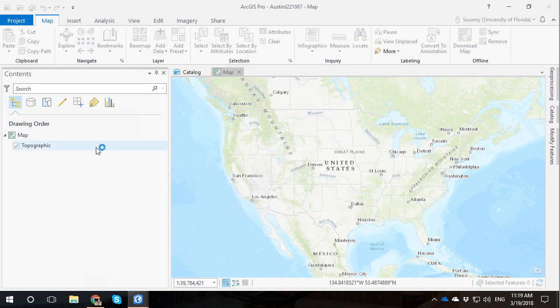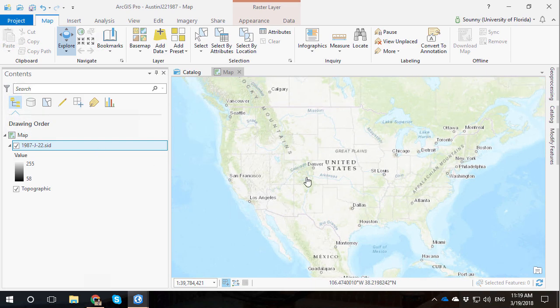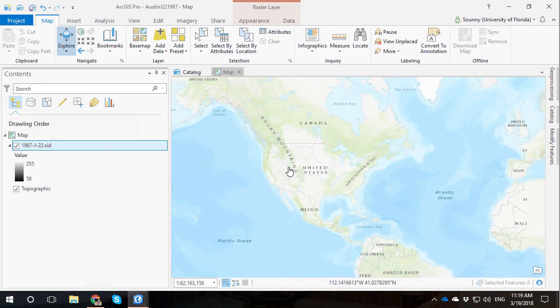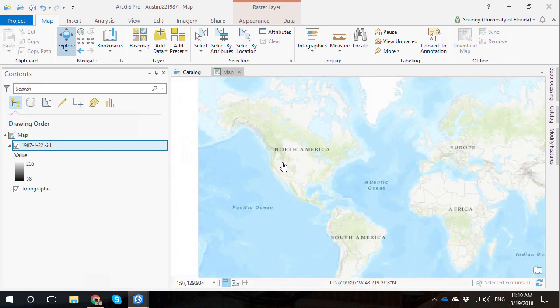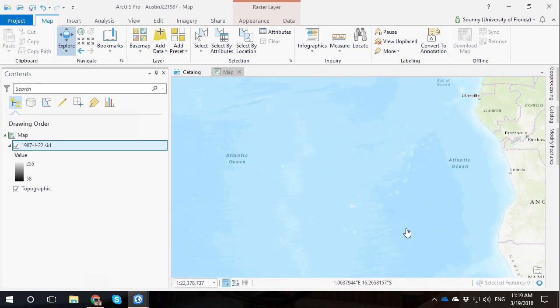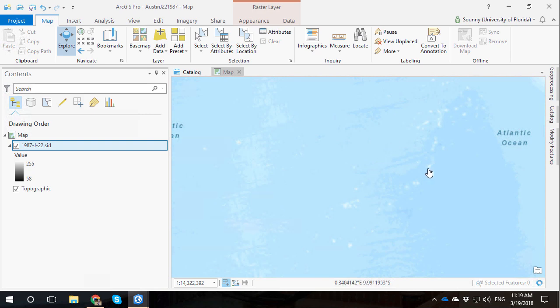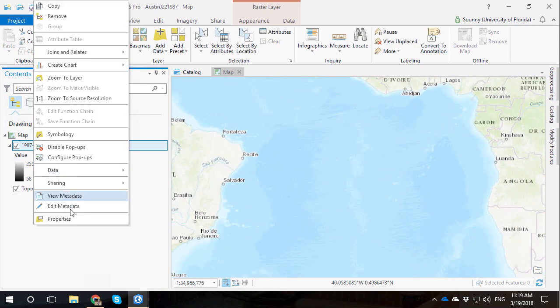Once you add that in, the information is not georeferenced. So where is it going to show up? ArcGIS is going to place it at a familiar place for some of us in mapping called Null Island. It has zero degrees longitude, zero degrees latitude. We'll zoom to layer here.